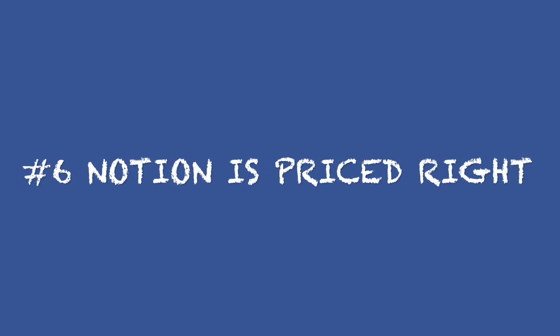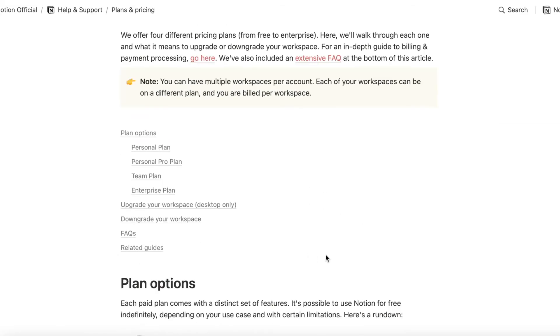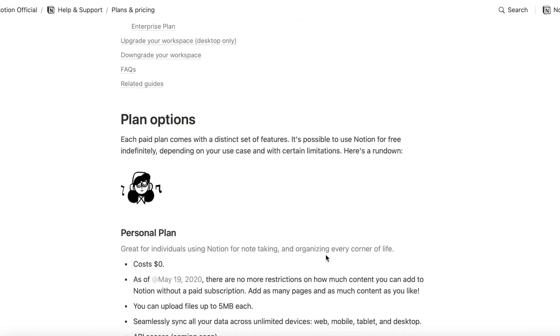Number six, Notion is priced right. While I use the personal pro level at under $50 per year, if I was starting again, I would likely use the free level.